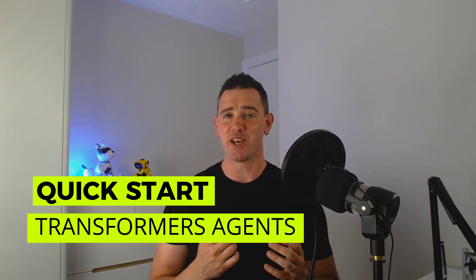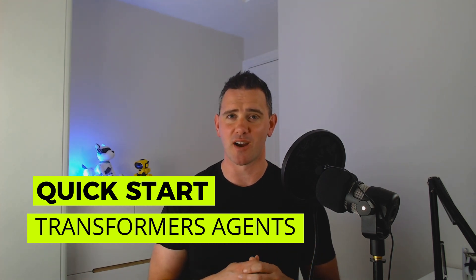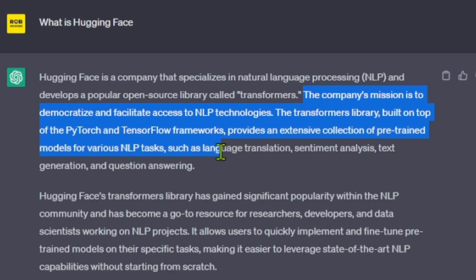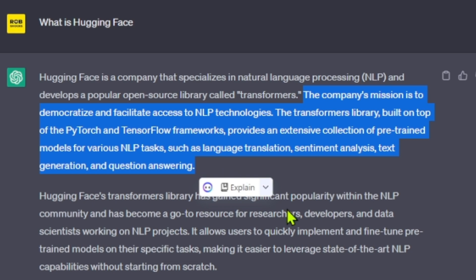HuggingFace recently made a major announcement regarding their new tool called Transformers Agent. If you're not familiar with HuggingFace, it's a massive open source community and a hub for many open source models for natural language processing, computer vision, and more.